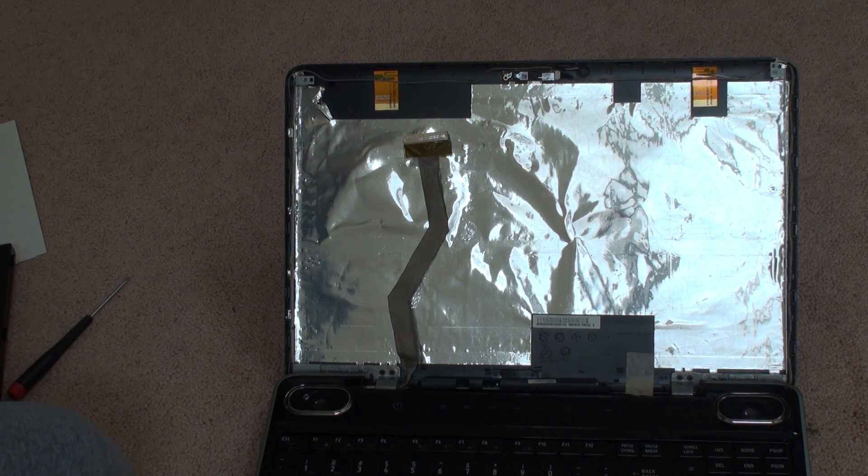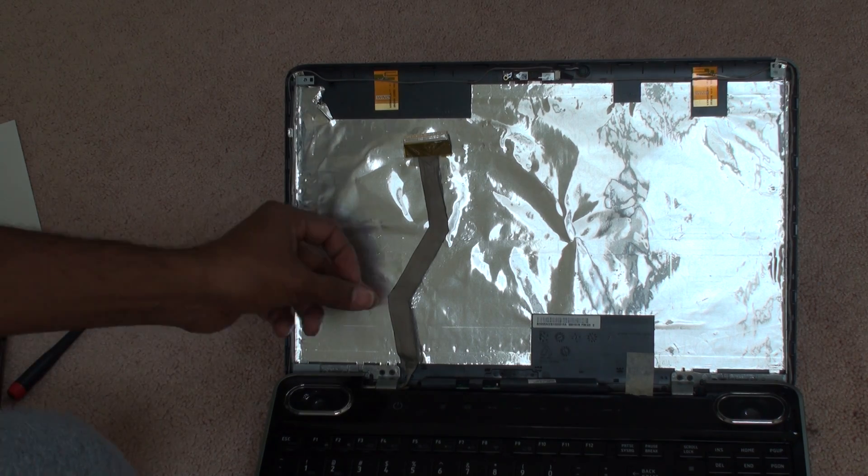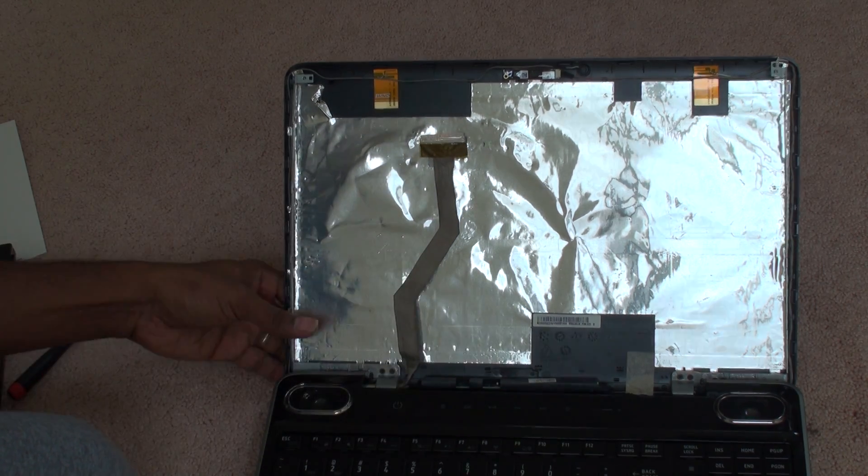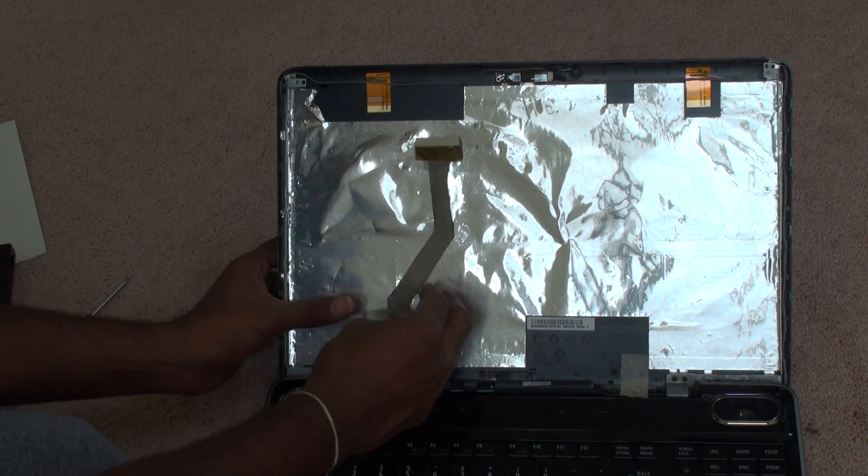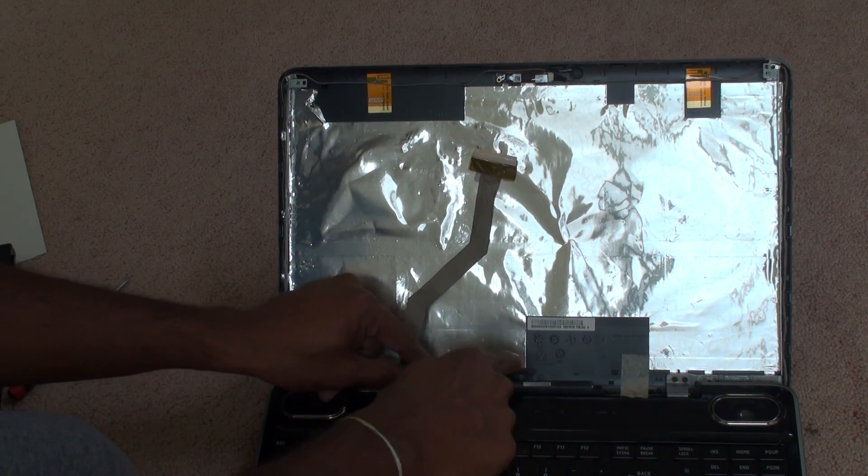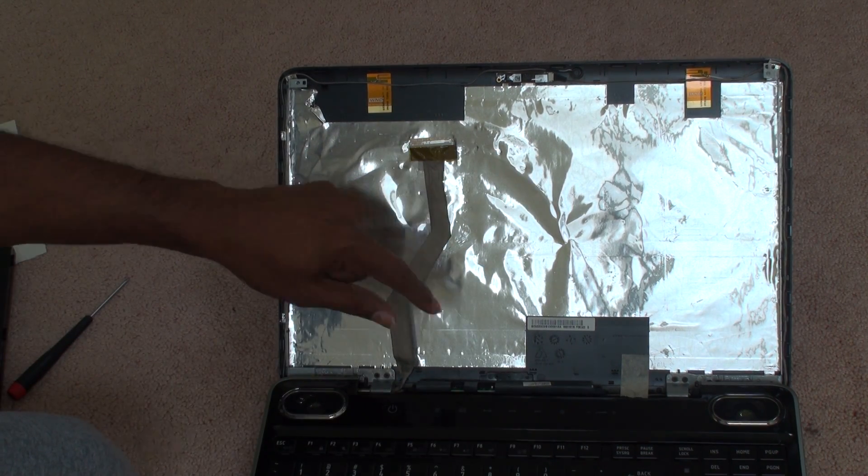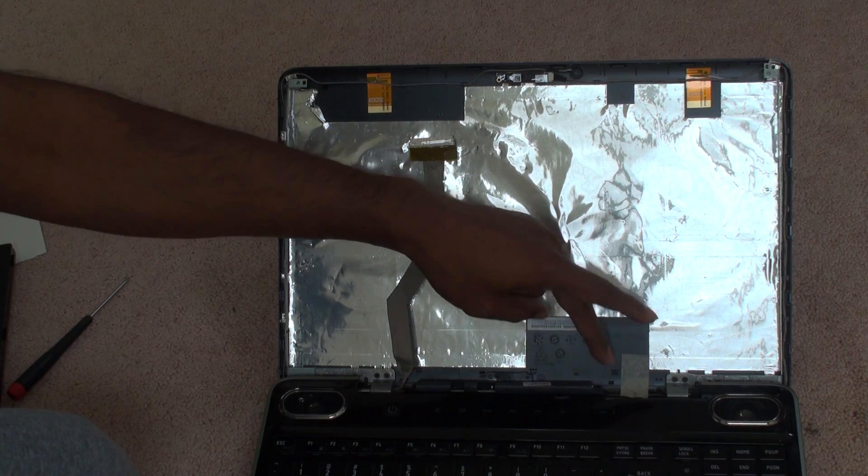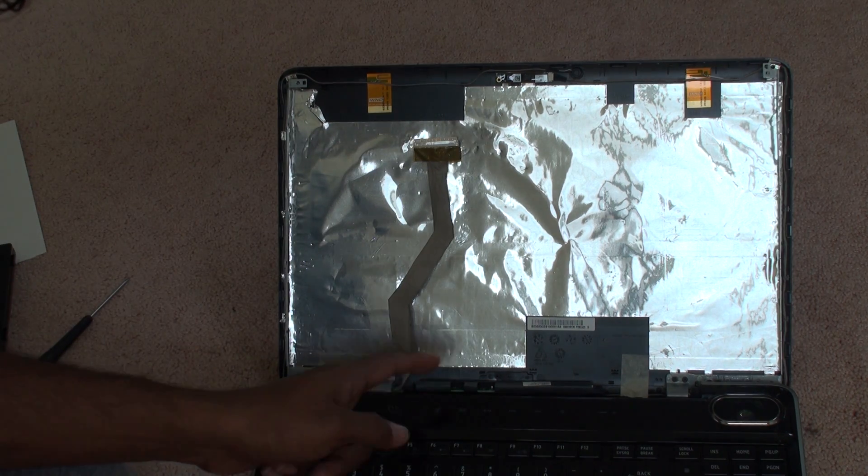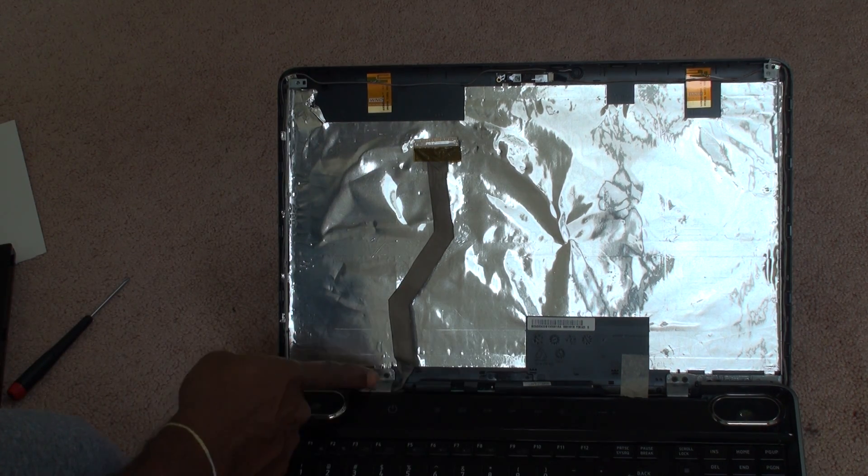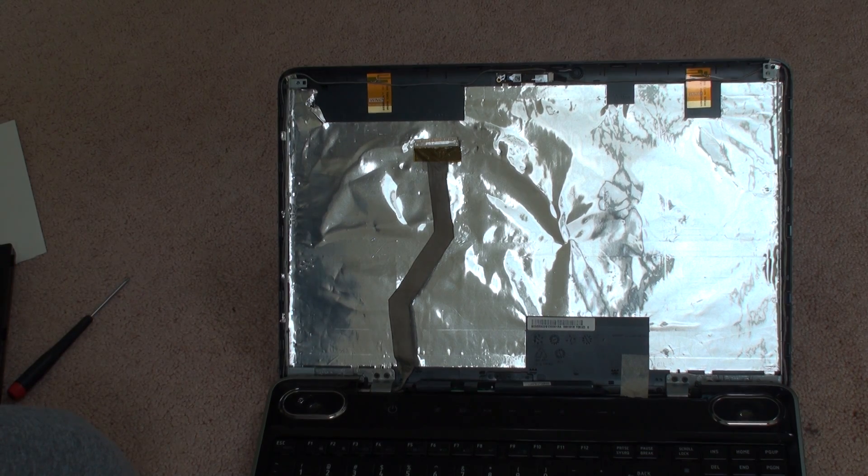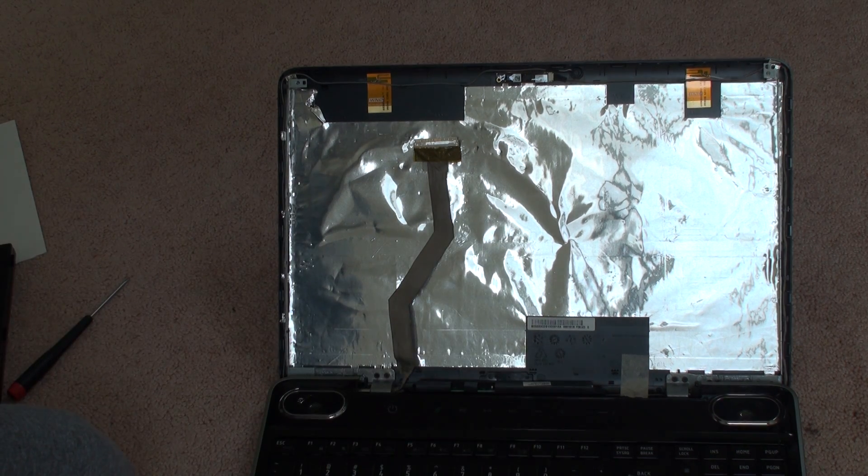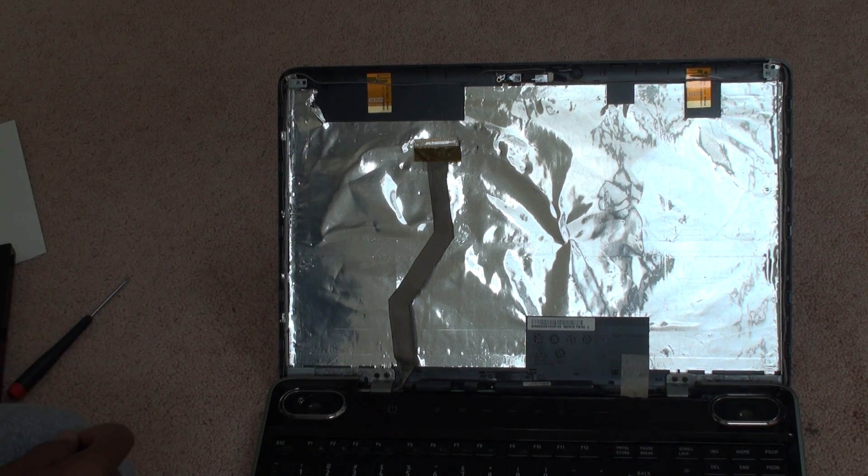Now the next thing is, I will show you in a closer picture. You notice the inverter sitting in the bottom. The inverter has two connections: the left side is coming from the motherboard, and the right side is going to the screen.